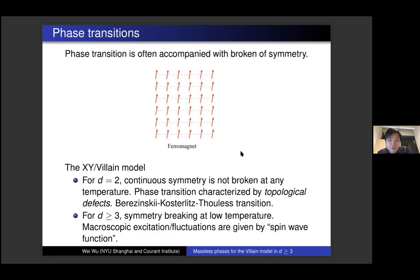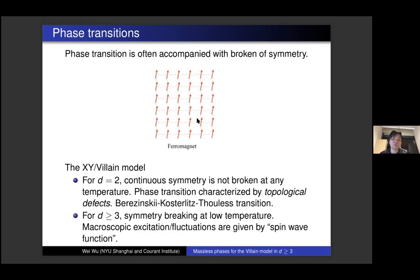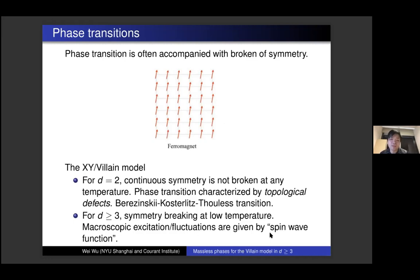In dimensions three and higher, it behaves differently — you do expect symmetry breaking at very low temperature, where the spins tend to align with a preferred direction. However, because of continuous symmetry, one expects macroscopic fluctuations from this preferred direction, given by something called the spin wave function. Mathematically, this spin wave function can be described in terms of a Gaussian free field.